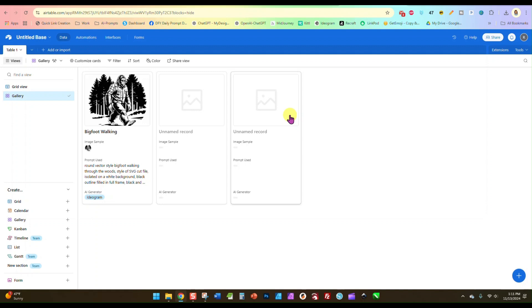So Airtable is just a really great way to keep your prompts and your images organized so you can easily find a prompt you're looking for later when you want to reuse it, to alter it a little bit or just reuse it as it is.